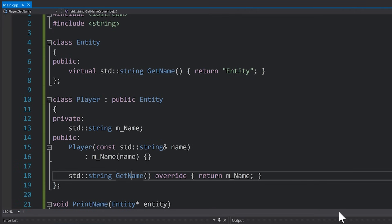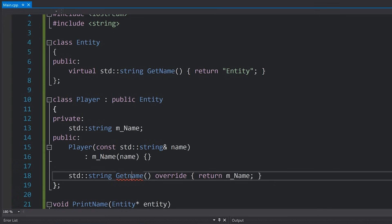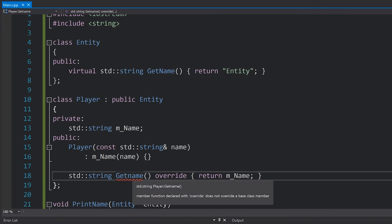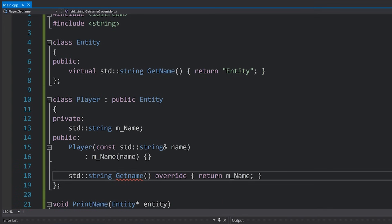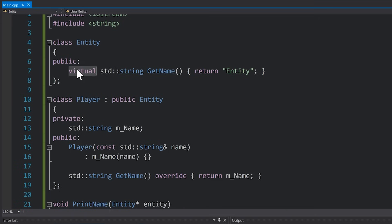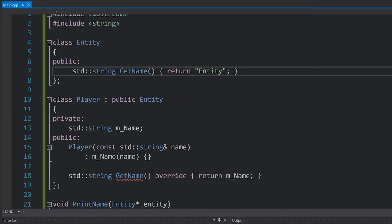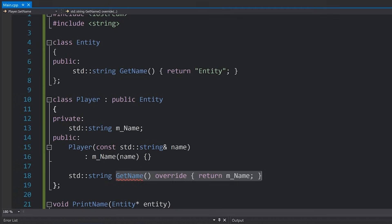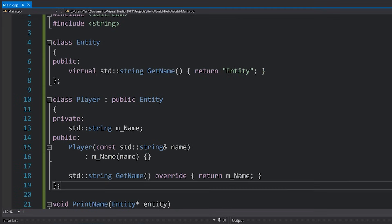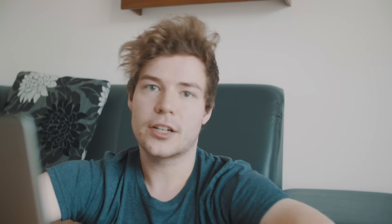But also it just helps us a little bit with preventing bugs due to spelling mistakes and all that. Like for example, if I type getName with a lowercase N, you can see we get an error because there's no such function in the base class for us to override. Or if we try and override a function that isn't marked as virtual, you can see it also gives us an error, so it's just something that helps us out.